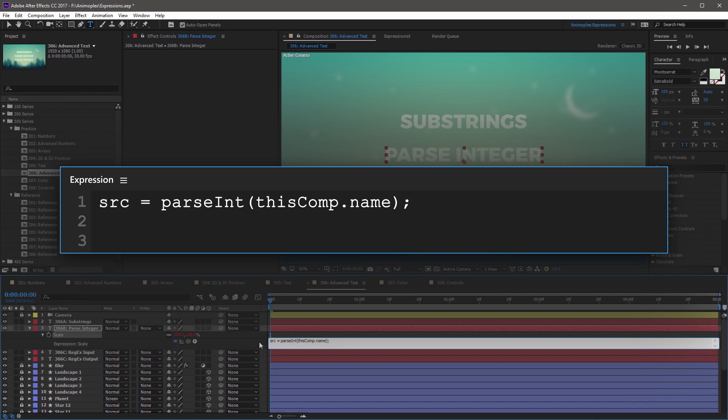On the next line, create a two-dimensional array with square brackets and reference the source variable. So open square bracket, src, space, src, close square bracket. And this is it for the expression.